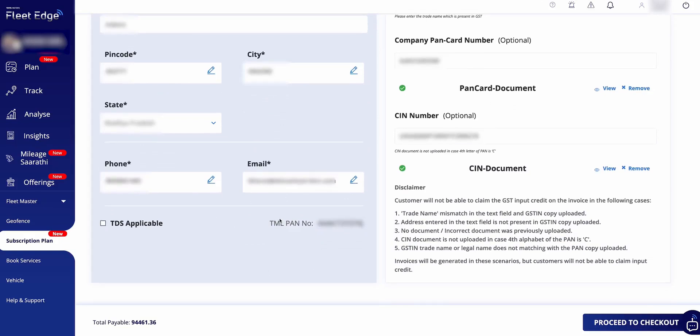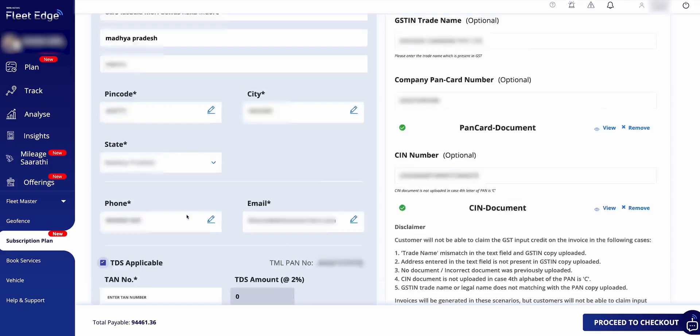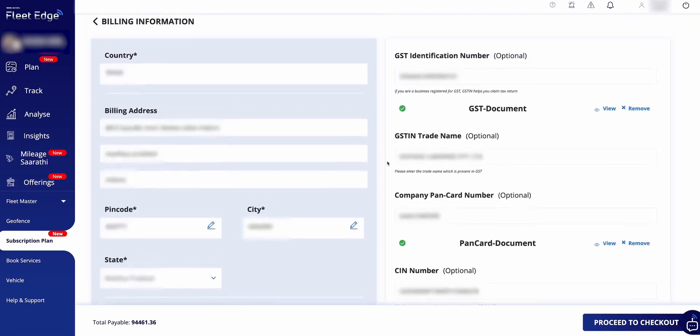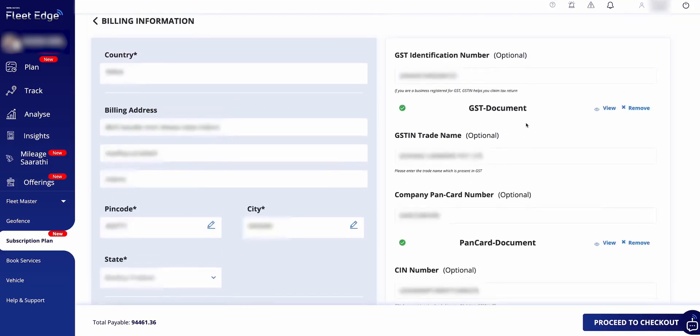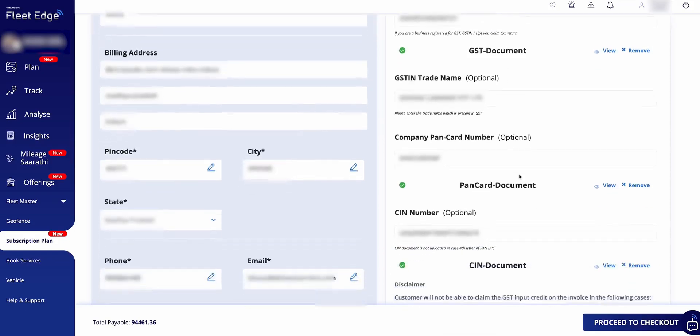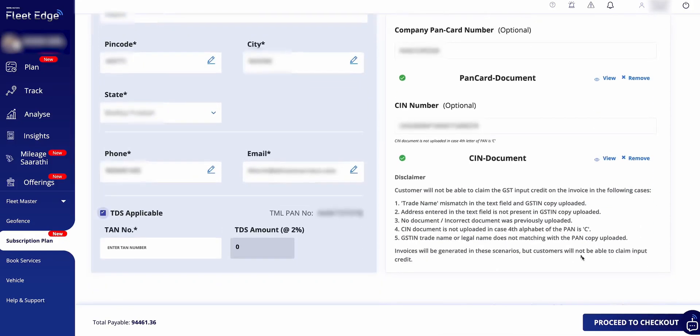Once you have reviewed and confirmed your selections, you can proceed further. On the next page, you will be prompted to provide your country with India set as the default option.